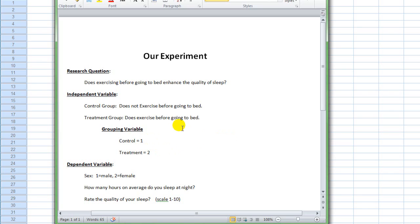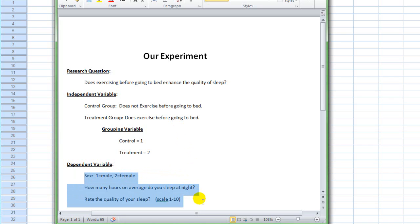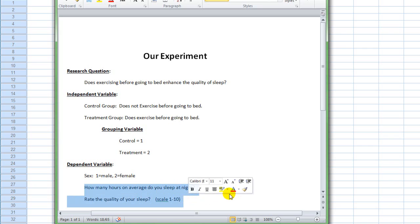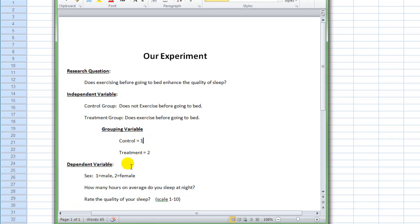So that is our independent variable: one independent variable with two levels. We also have dependent variables, sometimes called outcome measures. We have three of them. We're asking people to indicate whether they're male or female — I've dummy coded that, assigning 1 to males and 2 to females. We have how many hours on average do you sleep at night, and we ask participants to rate the quality of their sleep on a scale from 1 to 10, with 1 being fantastic and 10 being terrible. The grouping variable and the sex variable are both categorical in nature — also called discrete or nominal data — meaning you can only fall into one category or another.